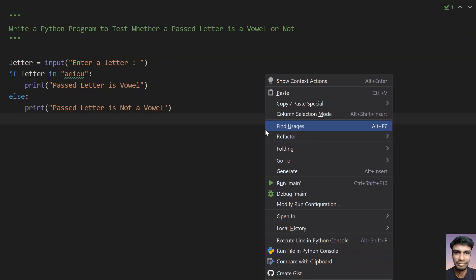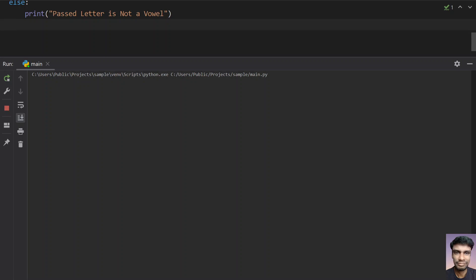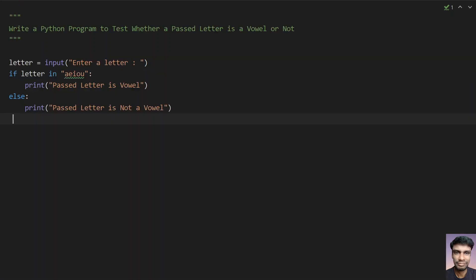Let me run it again. So let me enter H. So you can see passed letter is not a vowel because it is a H and it is not part of A, E, I, O, U.